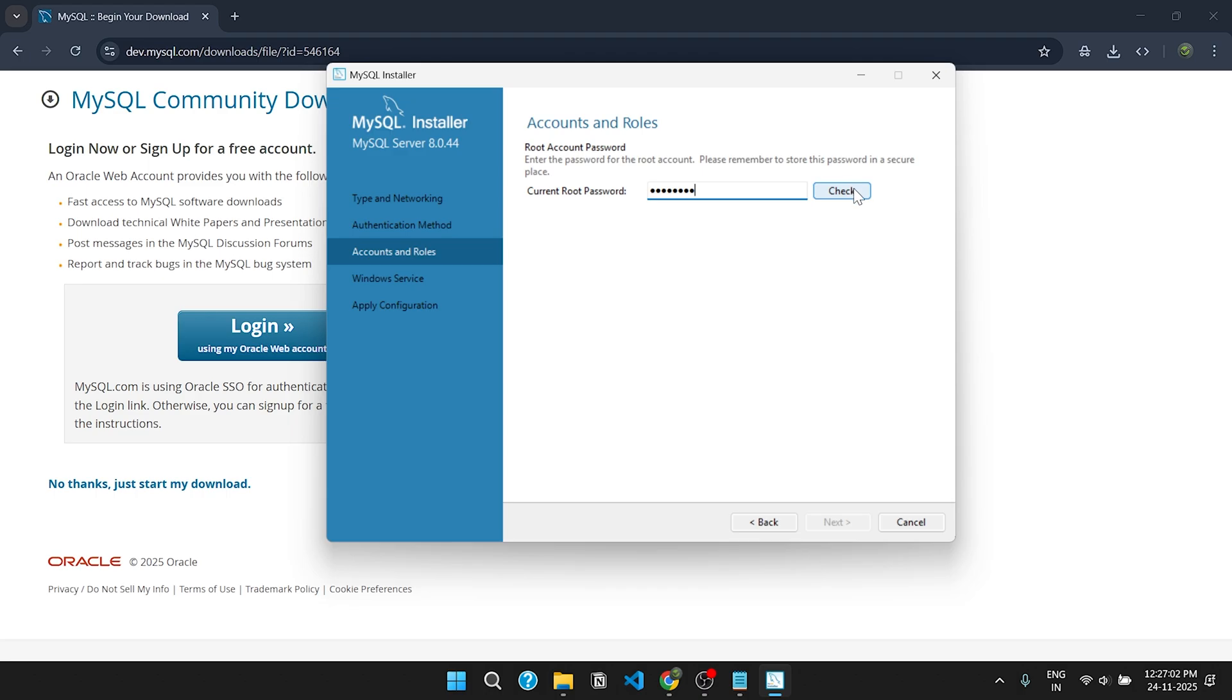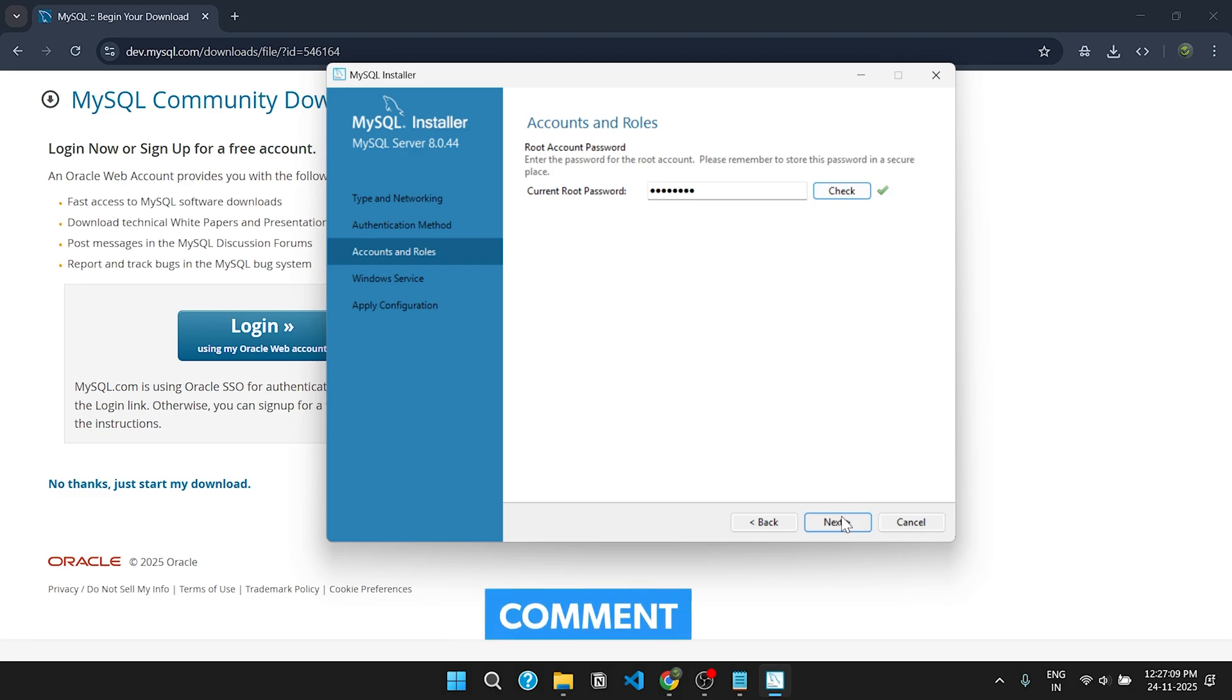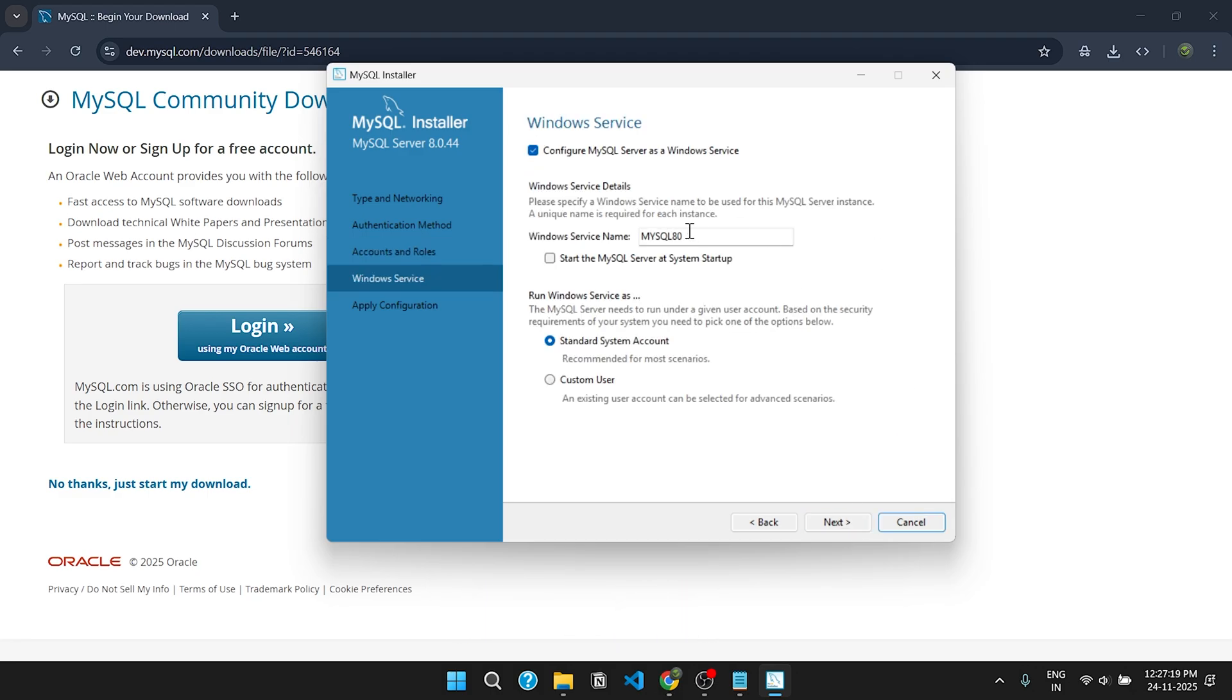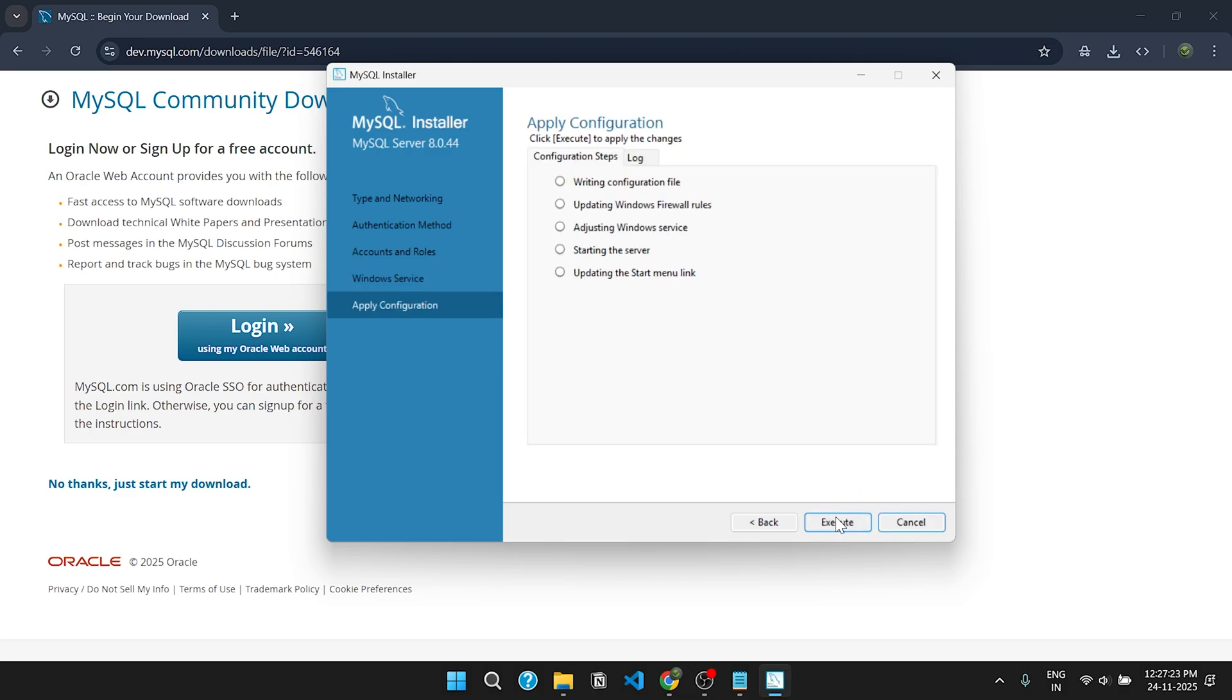First we need to click on check, then click on next. For Windows Service, keep it as it is. Click next.